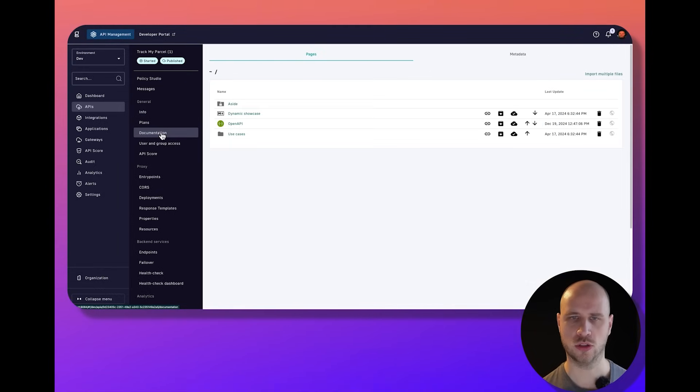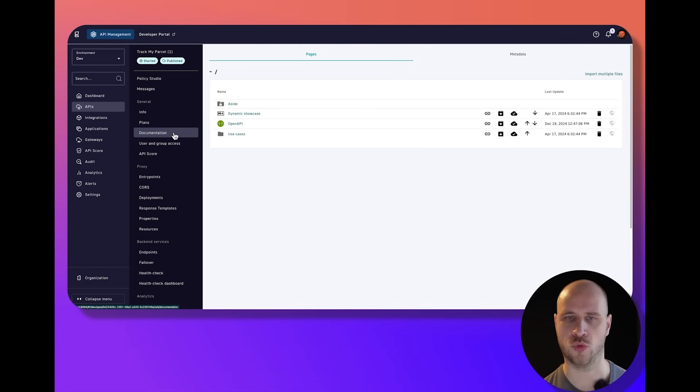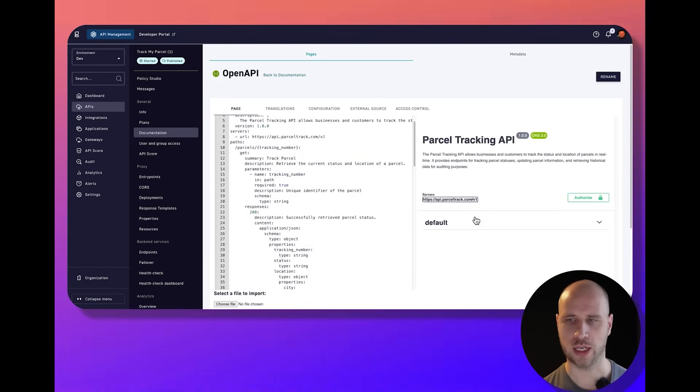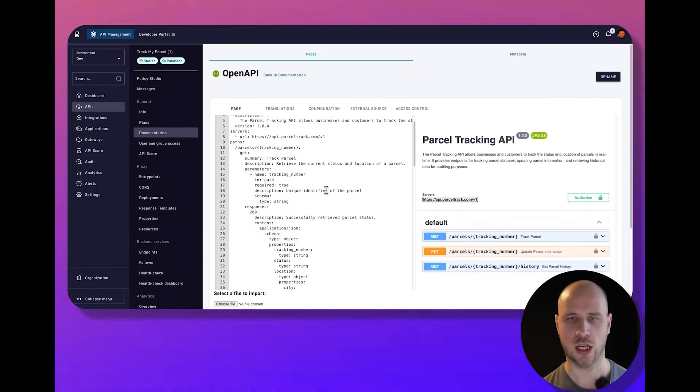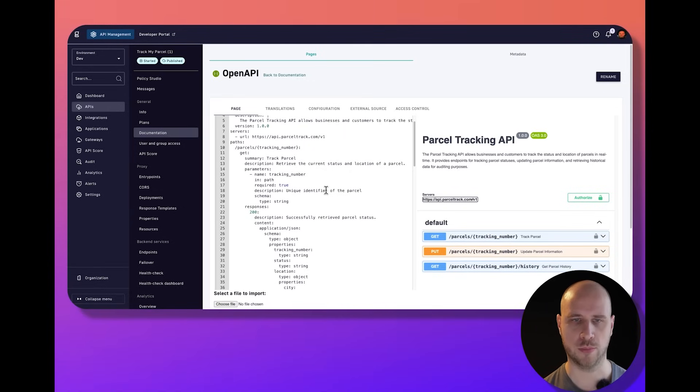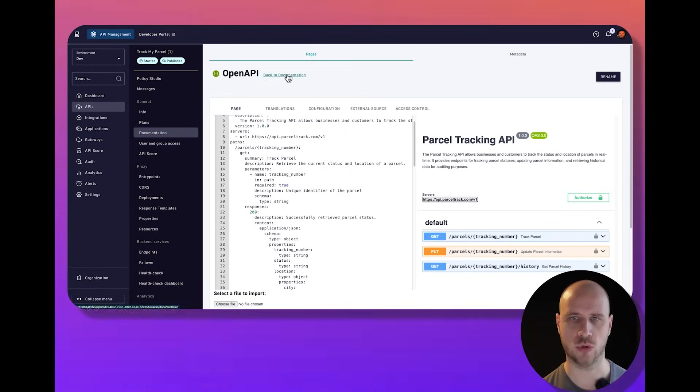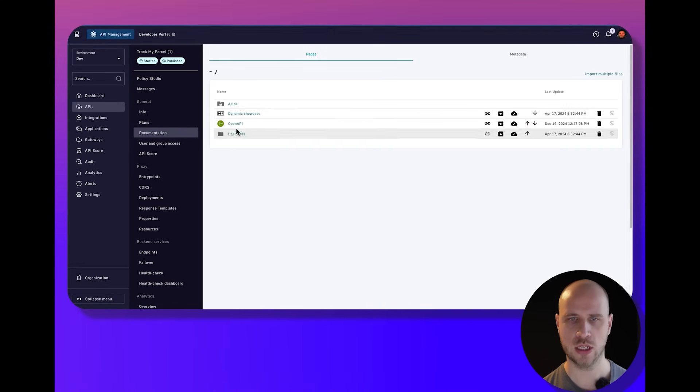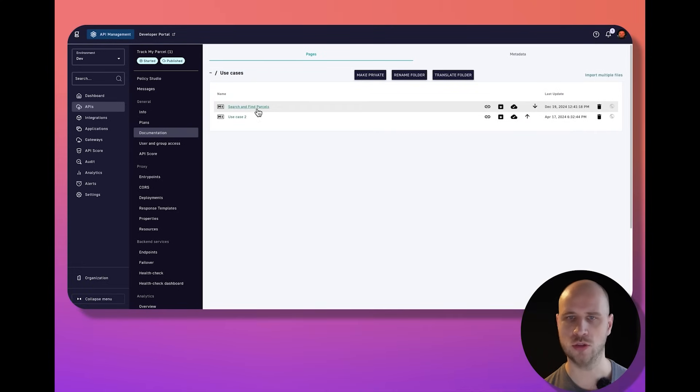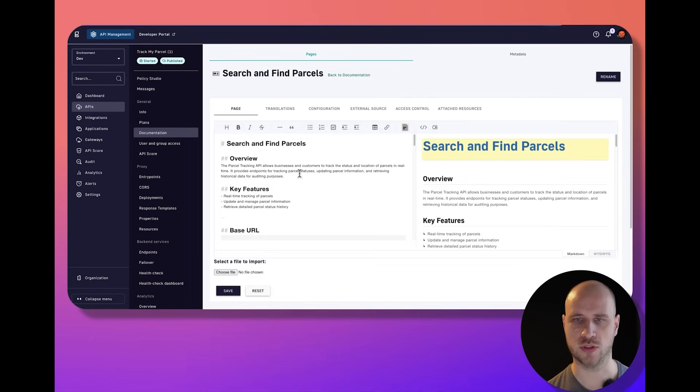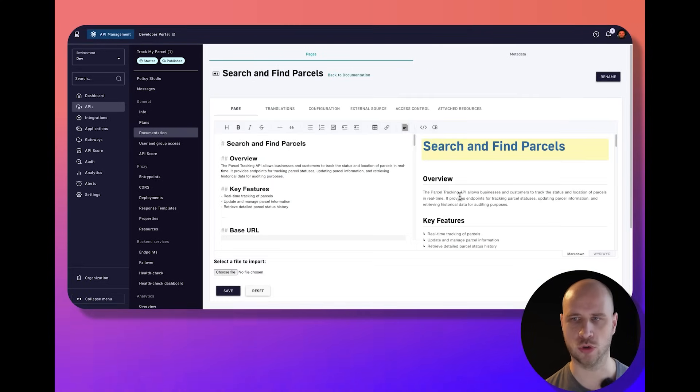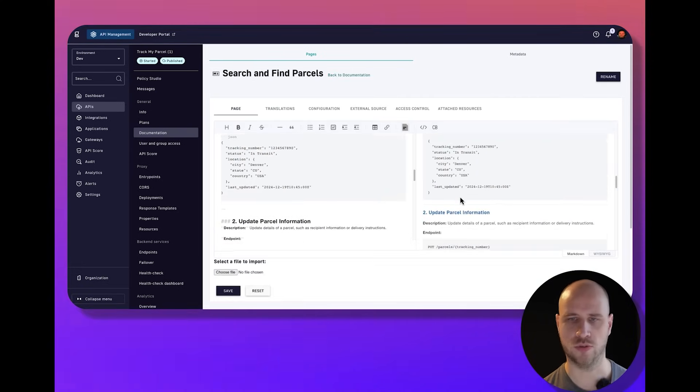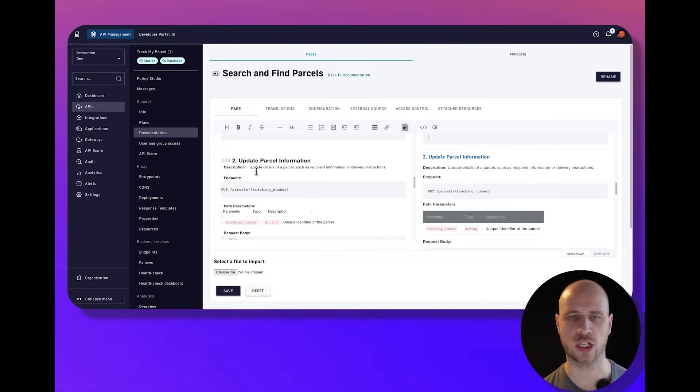Documentation is very important for consumers to understand how to interact with the service. I might provide something like an OpenAPI specification that people can try out and play around with in the developer portal to understand what they can do. I might also provide different use case examples to give more real-world examples of how to engage with my service.